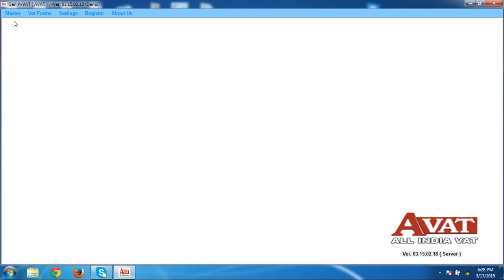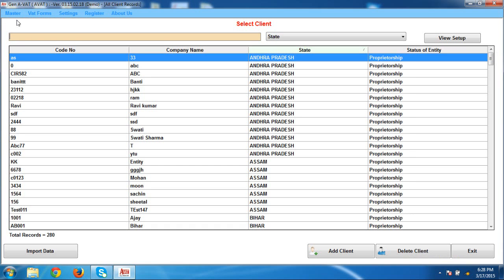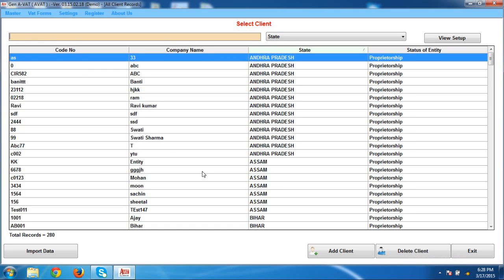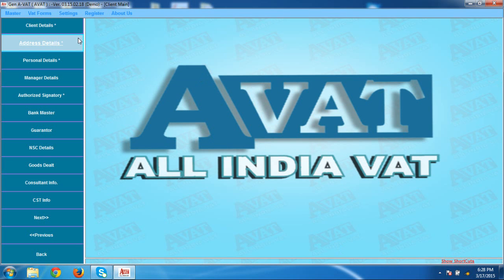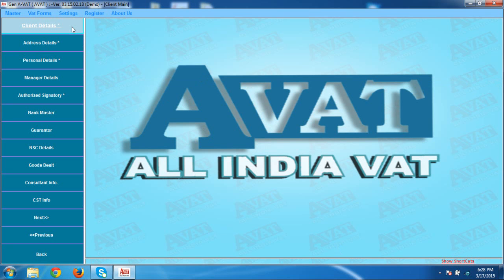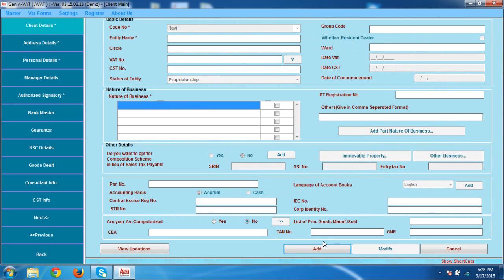This is the main screen of our AVAT software. AVAT means All India VAT software. For working purposes, go to the Client section and click on Client. When you click on Client, the list appears. Click on Add, and when you click on Add, you have to mention all basic master details regarding the client and VAT file.